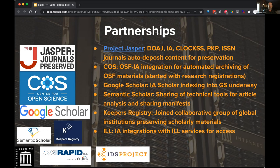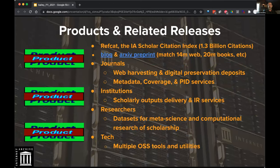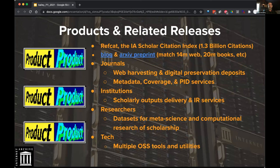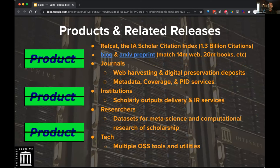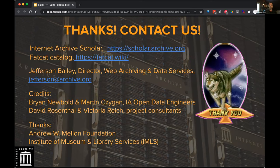We're being indexed with Google Scholar, and also working with Semantic Scholar, Keepers Registry, and a number of interlibrary loan services. We released a big citation corpus, and we have lots of different products and services — many of them free since we're a nonprofit, and some at cost for journals, institutions, and researchers. That's it. Thank you, and shout out to Mellon and IMLS, which have helped fund some of this work, and the engineers and consultants listed there.